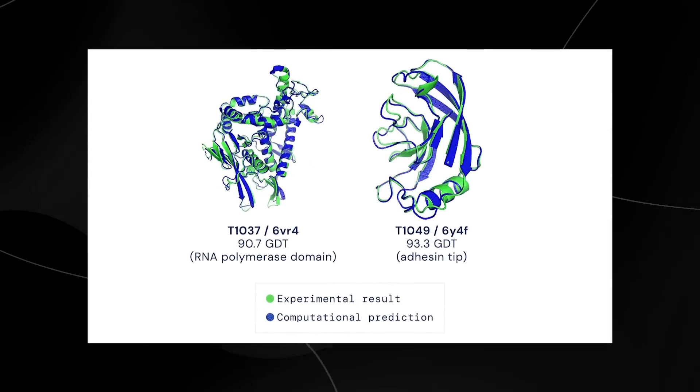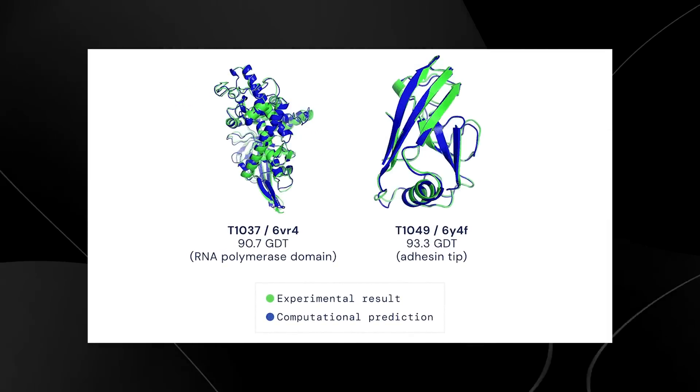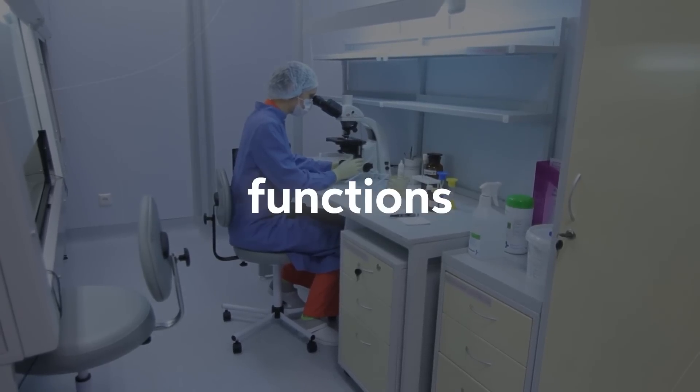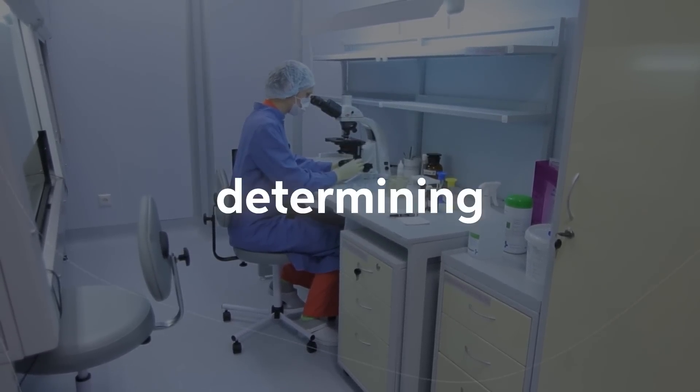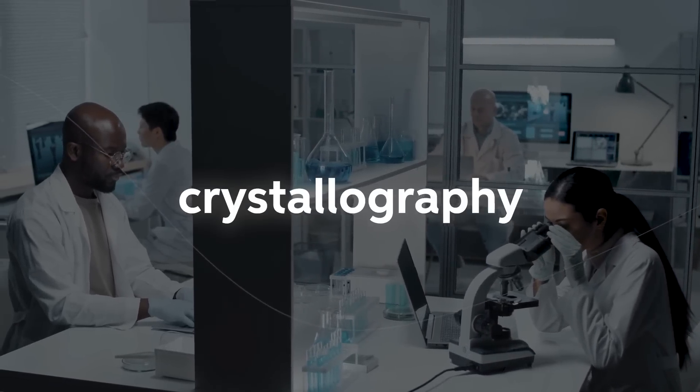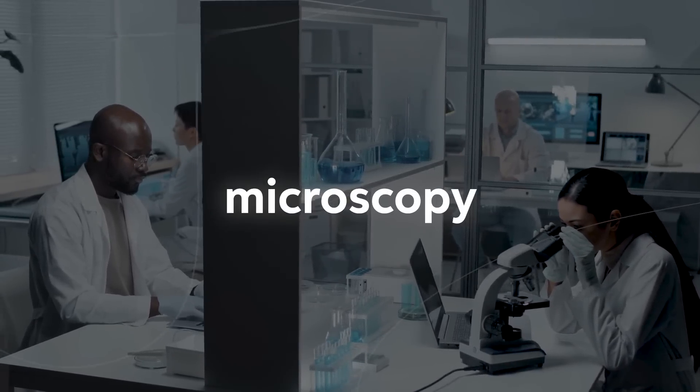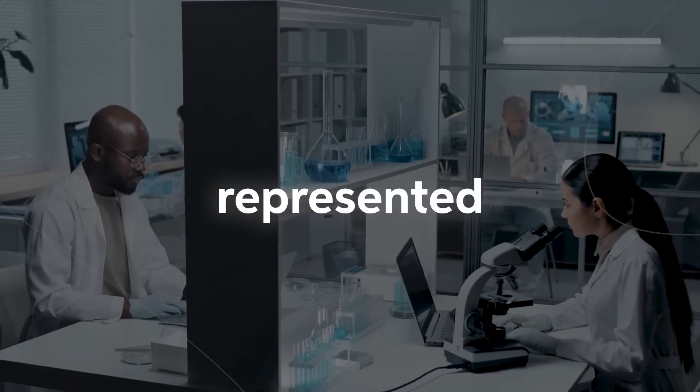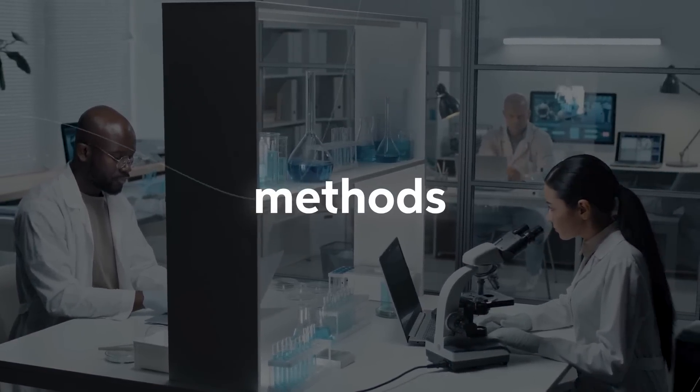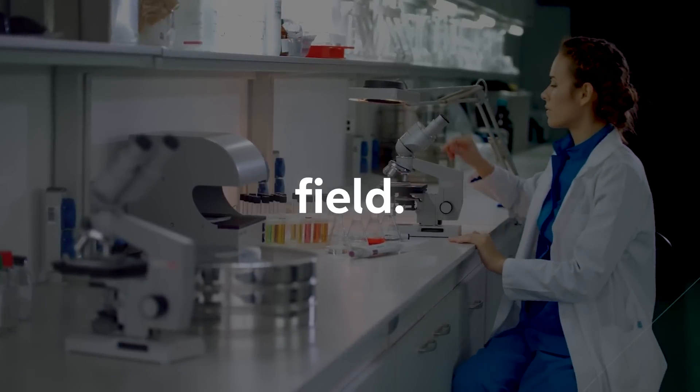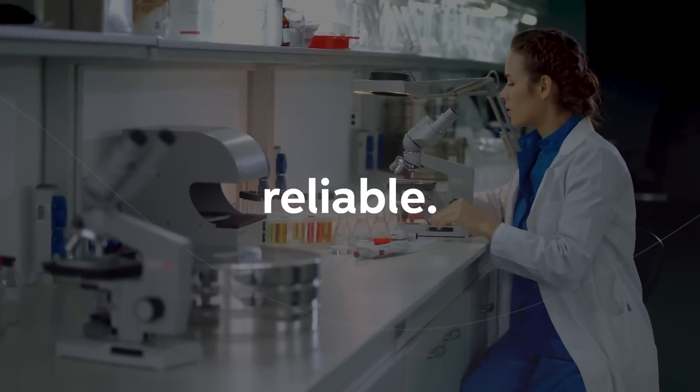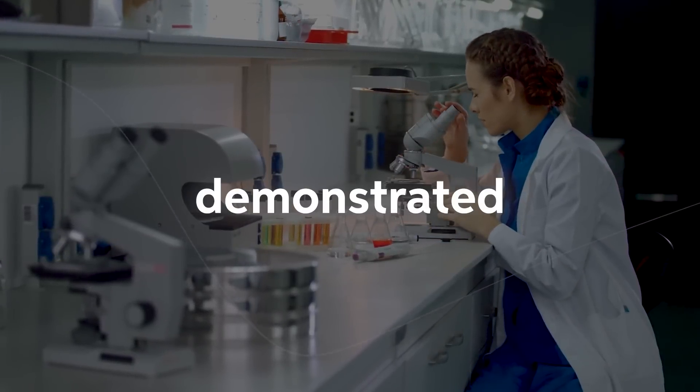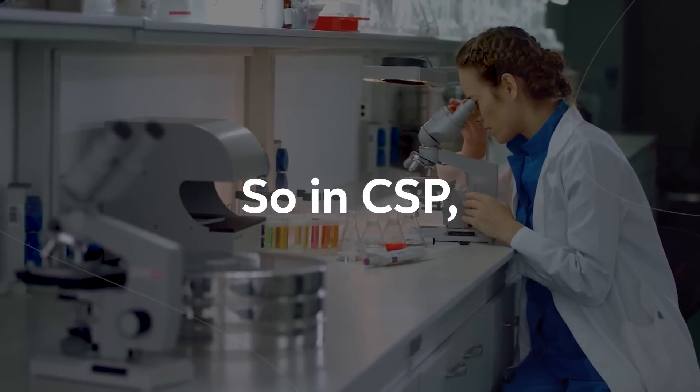AlphaFold made significant headlines and was considered a big deal for several reasons. Number one was the protein structure prediction. Determining the 3D structure of proteins is crucial for understanding their functions and interactions within biological systems. Experimental methods for determining protein structures, such as X-ray crystallography and cryo-electron microscopy, can be time-consuming and costly. AlphaFold represented a breakthrough in computational methods for predicting protein structures, which potentially revolutionized the entire field. Not only was this great, it was also accurate and reliable.